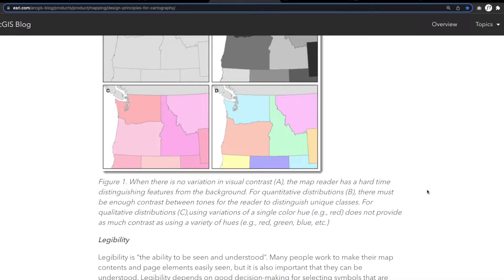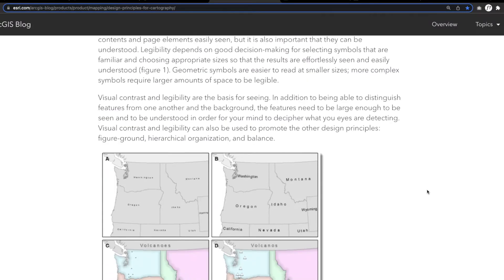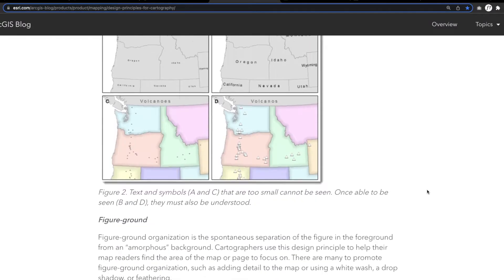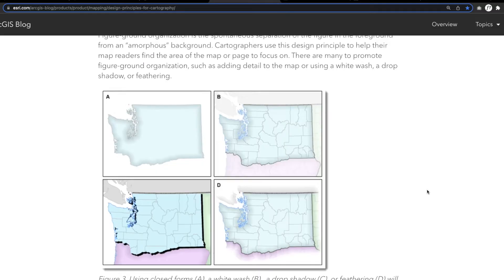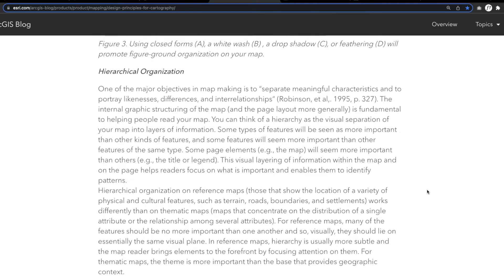Cartographic design principles include creating a map that reflects the purpose of the data, its practical function, and its aesthetic appeal to help users understand the information.